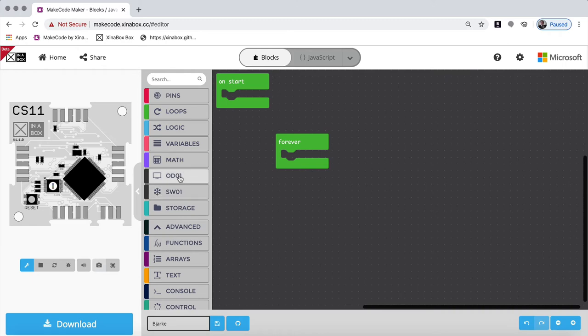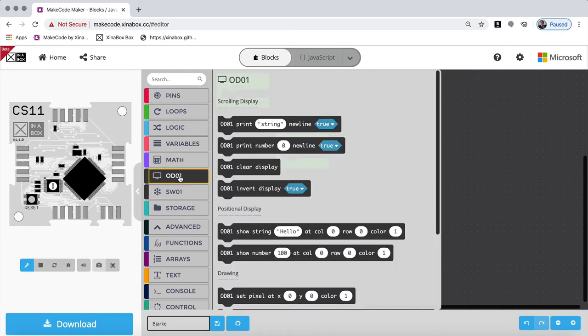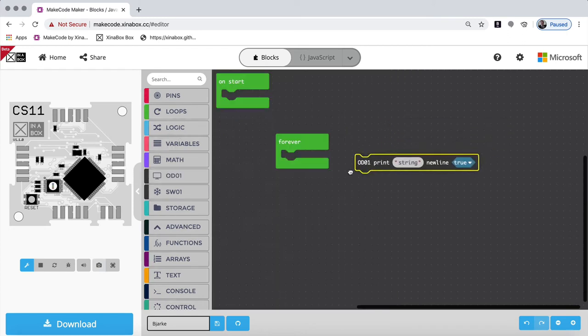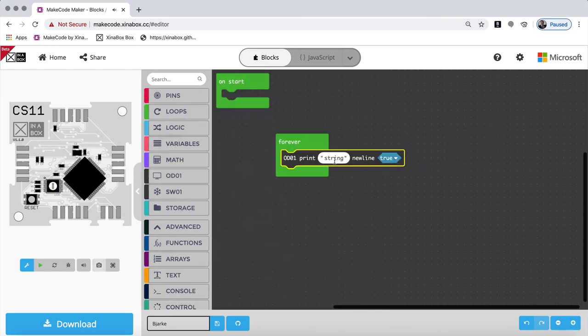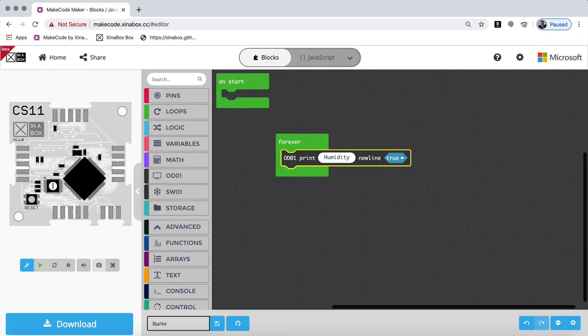So in my audio one here, I want to print a string. So I start here and I say, I want to actually print humidity. Okay. So this is a label. So it's not the variable. This is a label. So on my screen, I want it to say humidity. Otherwise, if I just print a number, nobody knows what it means.